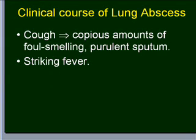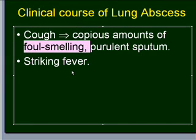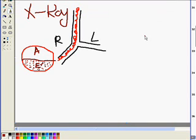Here we come to the end of the lung abscess topic. To revise: lung abscess occurs mostly because of bad dental hygiene, or due to aspiration of gastric content. It can also occur in a person who has a previous lung infection like bronchitis or pneumonia.